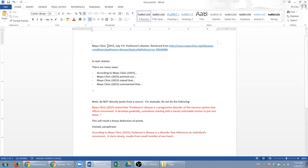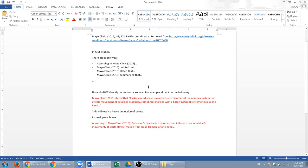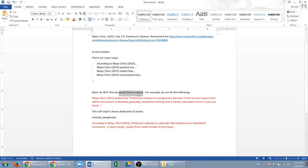Now in text, one thing I need to point out—again, this applies to any paper—do not directly quote from a source. This is not exactly plagiarism, but I don't want you to do it.